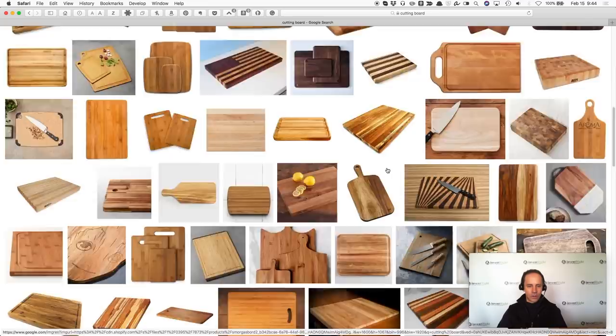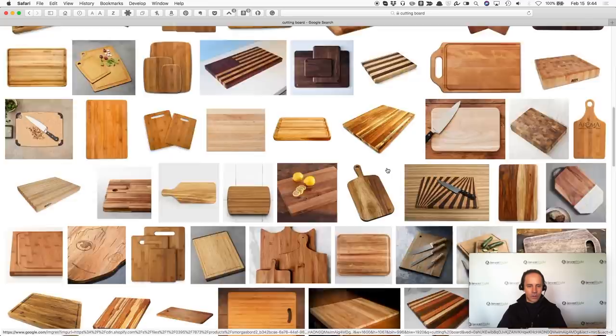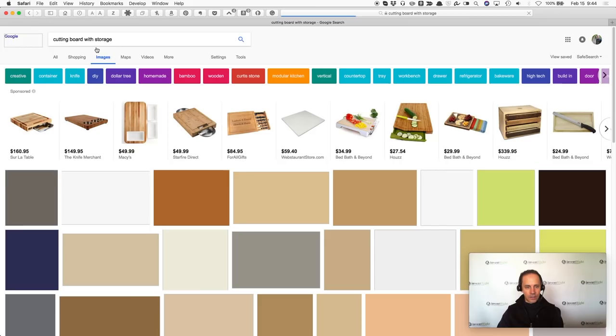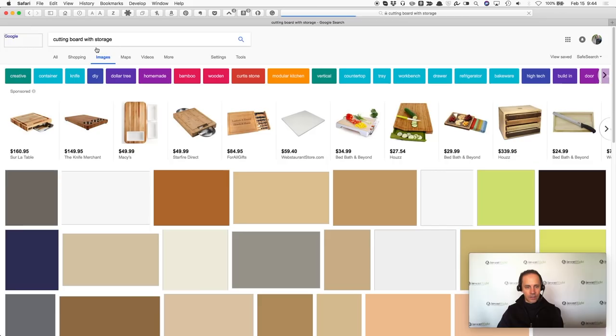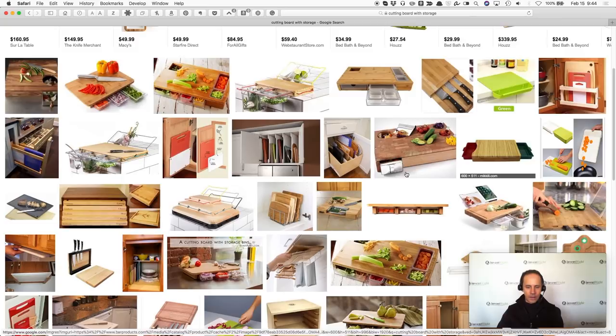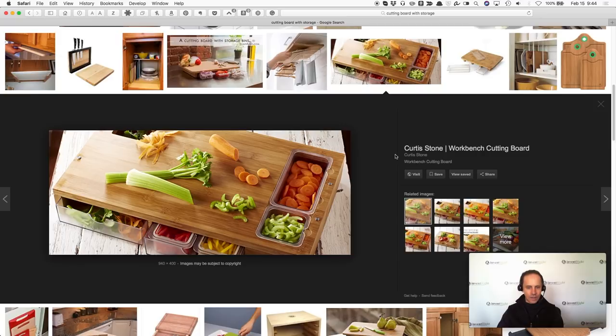So I typed in 'cutting board with storage.' This is why you need to use various keywords — you can't just type in your first few words. I typed in 'cutting board with storage' and found a heck of a lot more than when I just typed in 'cutting board.' I see ones where little bowls come out, little trays, tons of cutting boards with storage, one that stores knives. There's a lot of cutting boards with storage — this is a big one right here, it's got a lot of storage.